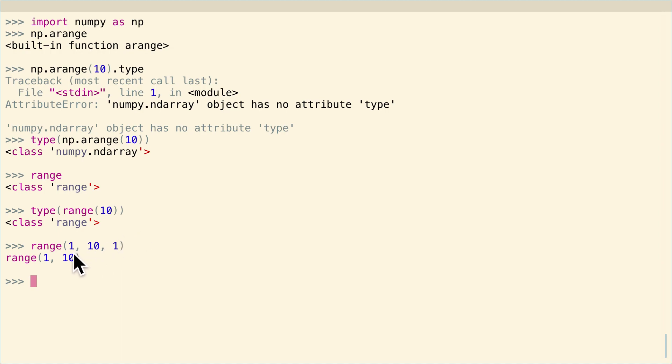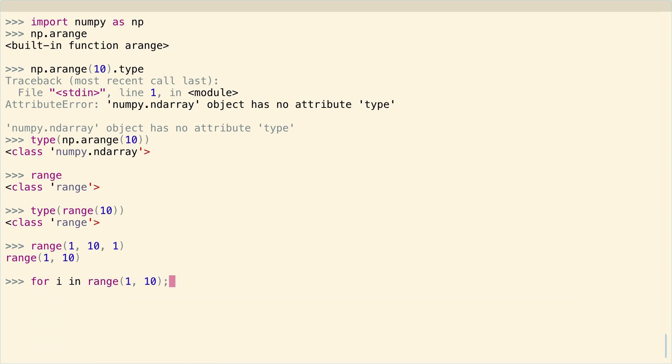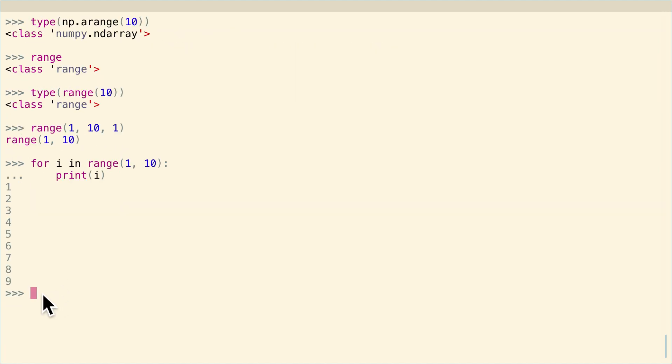But it does have essentially the same characteristics as np.arange. That start is where the range starts and stop is where it stops. But when I do for i in range 1 to 10, print i, you do not include the stop value. So essentially the same philosophy as to the arguments; it's just range only allows integers.